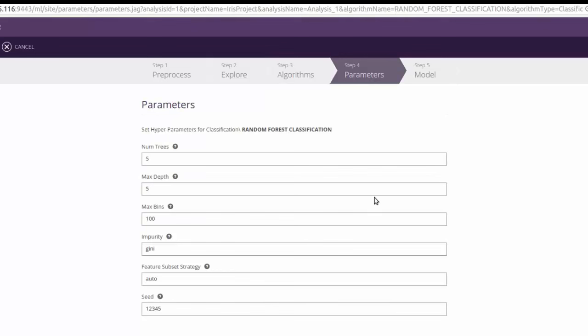Here, we would need to give the values for hyperparameters related to the algorithm we chose in the previous step. We can use the default values provided for these parameters and proceed.